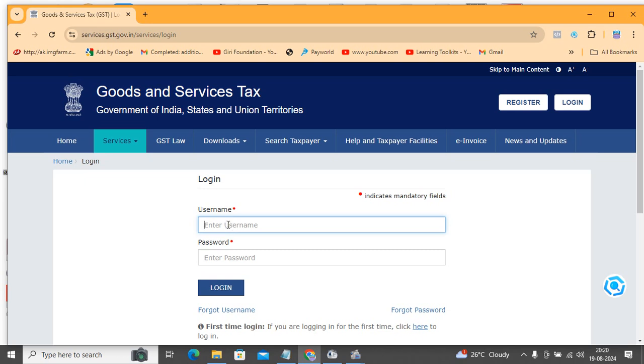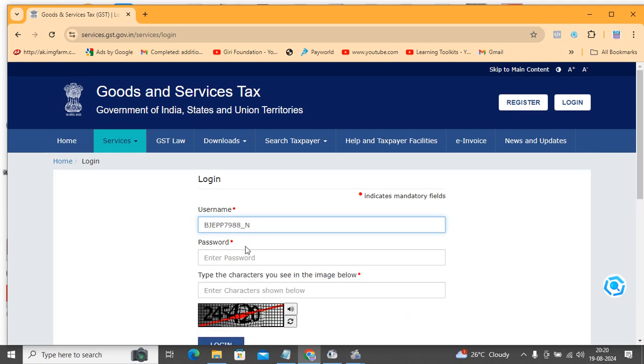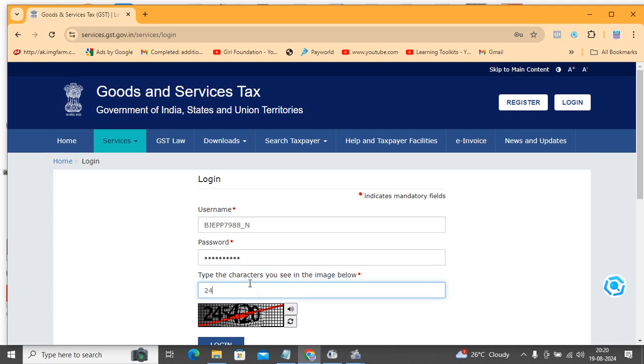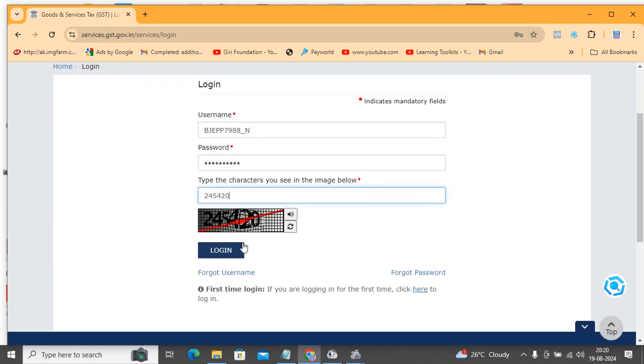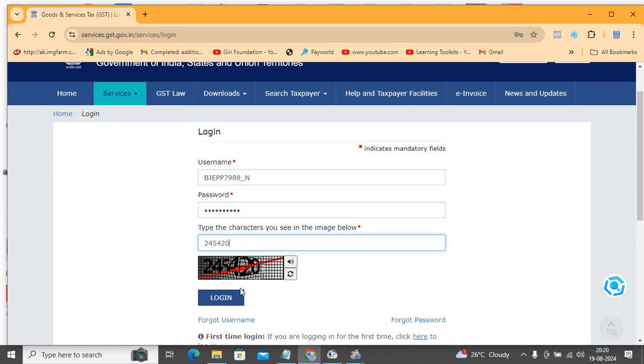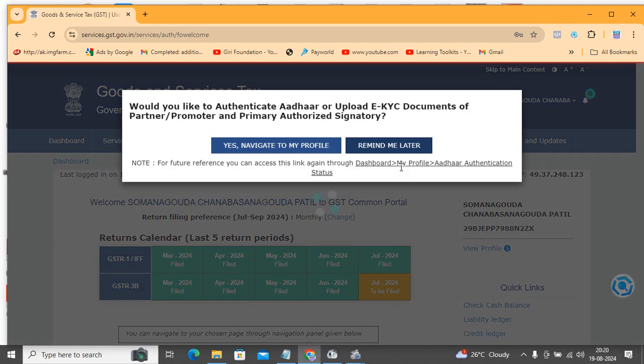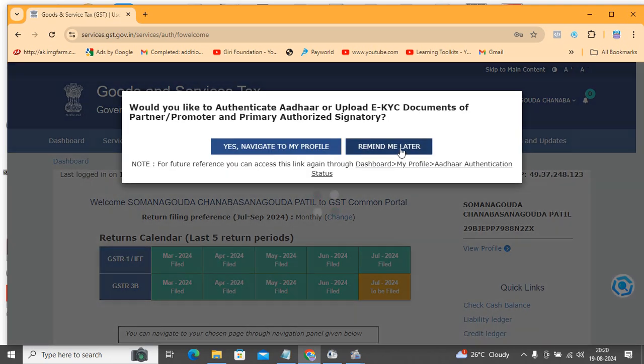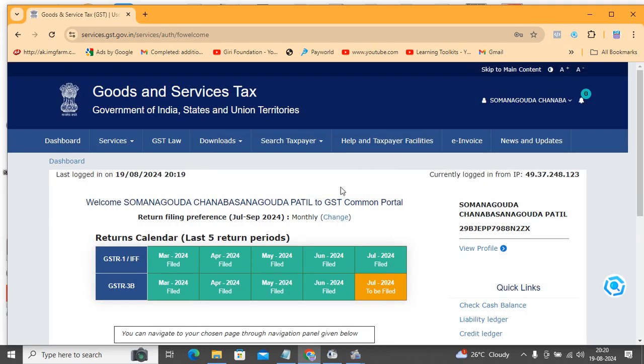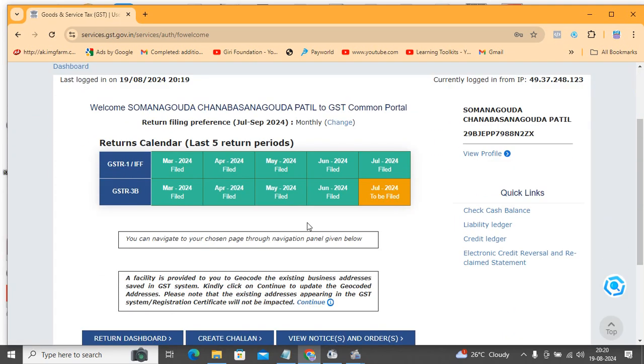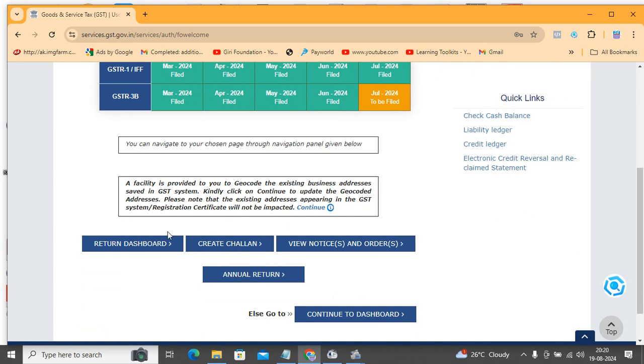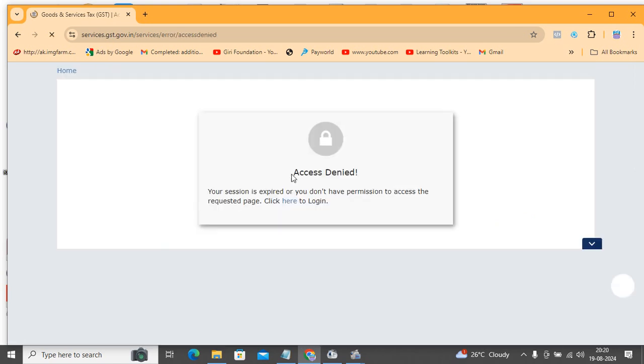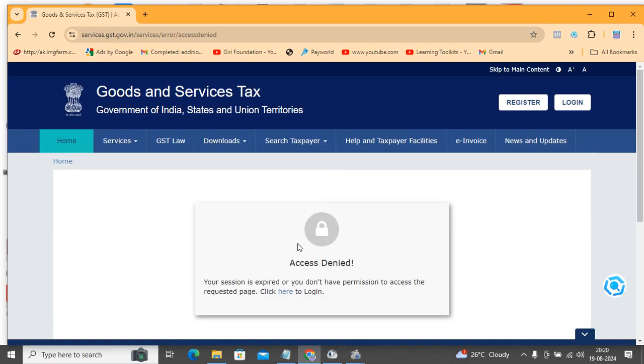I'm going to put username here and typing password and captcha. When I type this, it will successfully log in. After this, when I click on return dashboard, it will display as access denied.